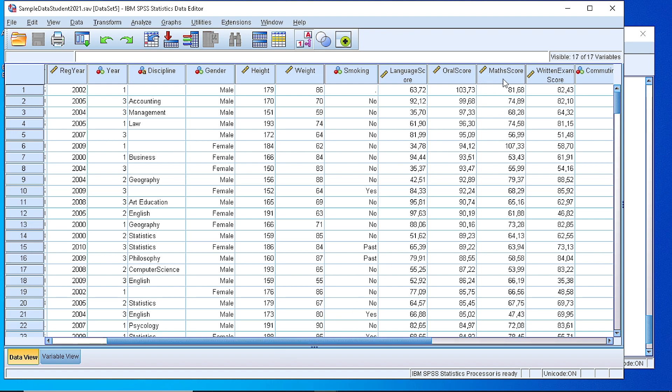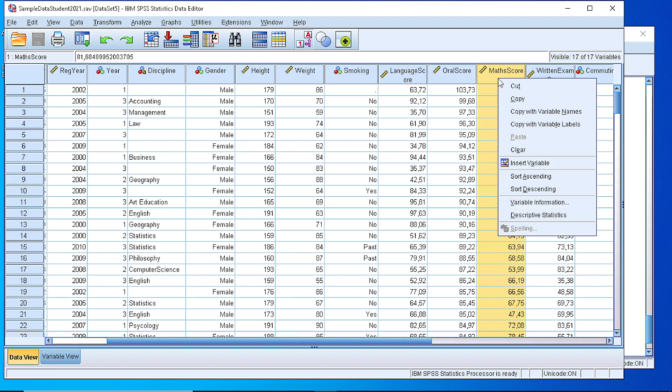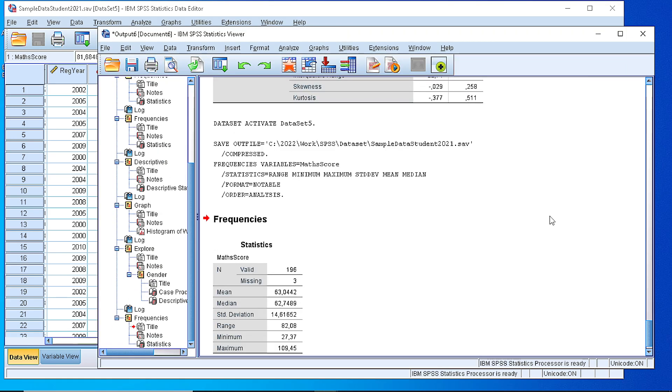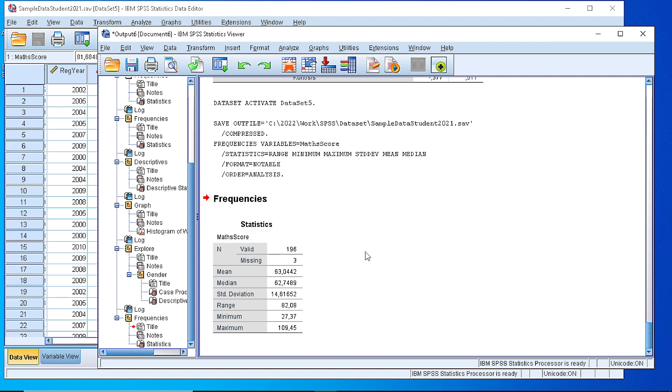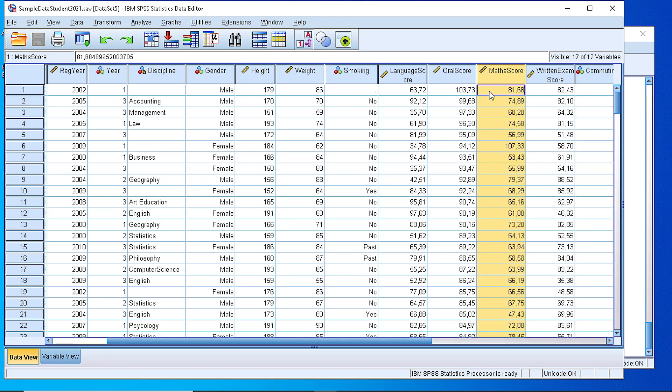If we click here on the title with right click we can have a quick view of the descriptive statistics for that variable. So we can see that SPSS has calculated in a small table the valid values, the missing ones, the mean, median, standard deviation, range. So we can have a quick look on the descriptive statistics of one variable.